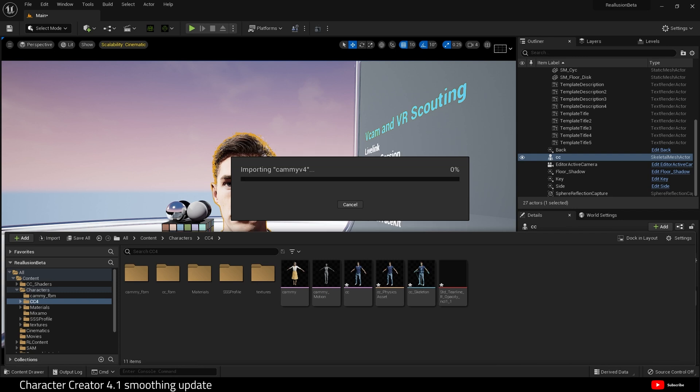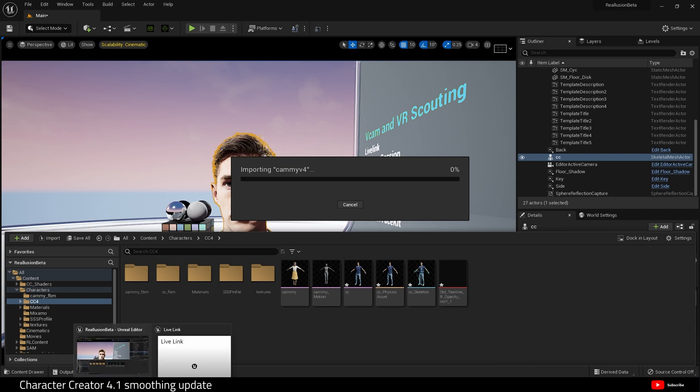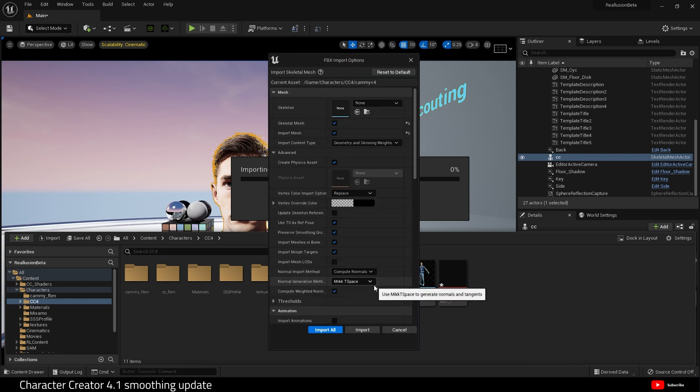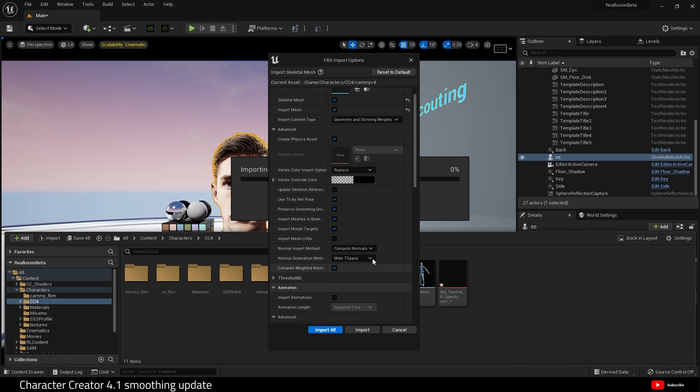Hit OK. Our FBX dialog should pop up shortly. Because we've got subdivision on, it will take a little longer to import into the engine. What I'm going to do is set the skeleton to none. Let me check all my options. Yep, that's all great. Import.